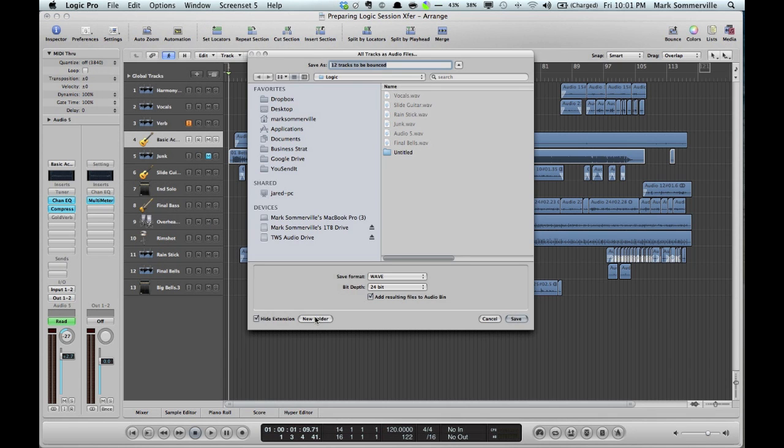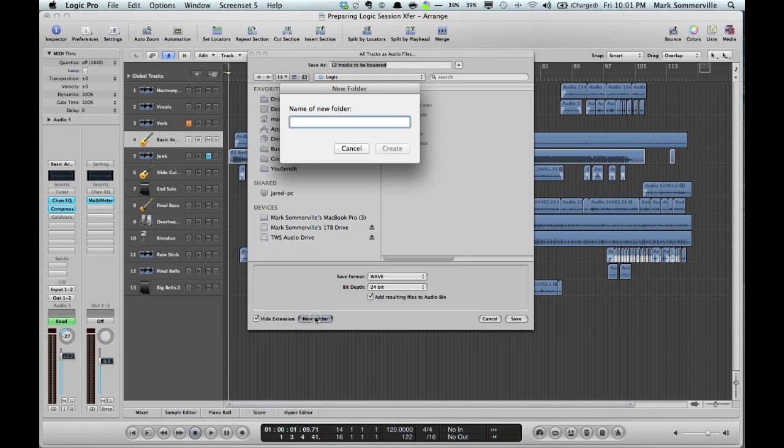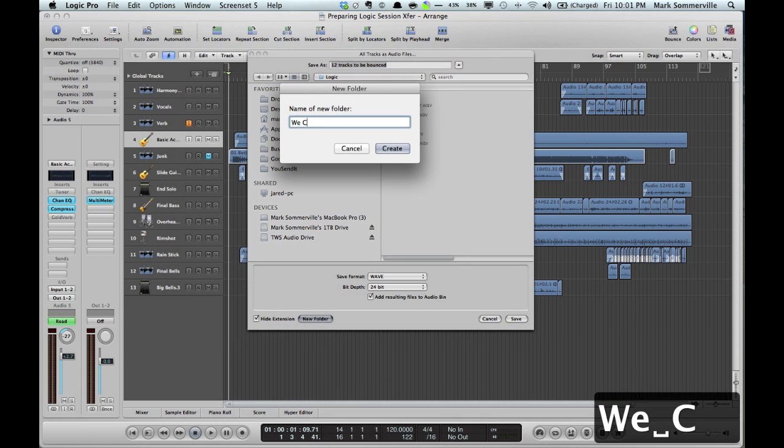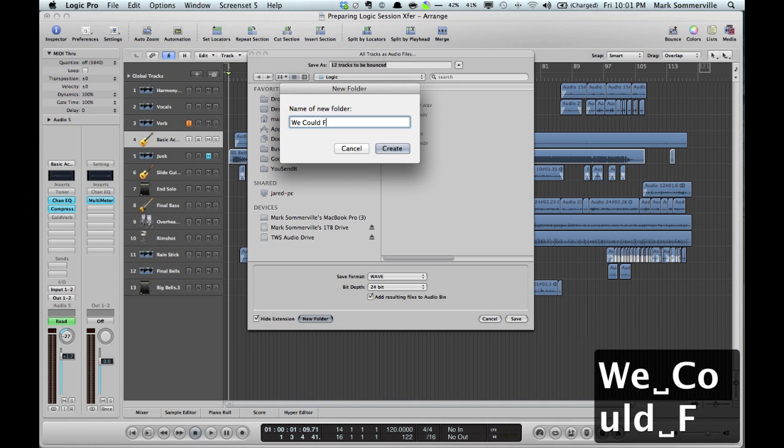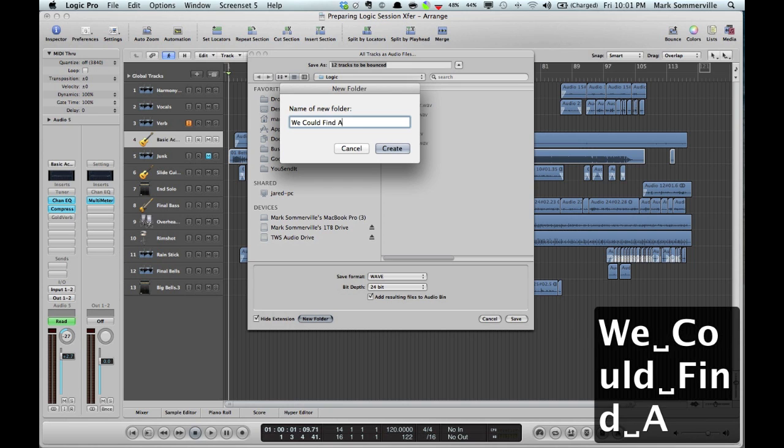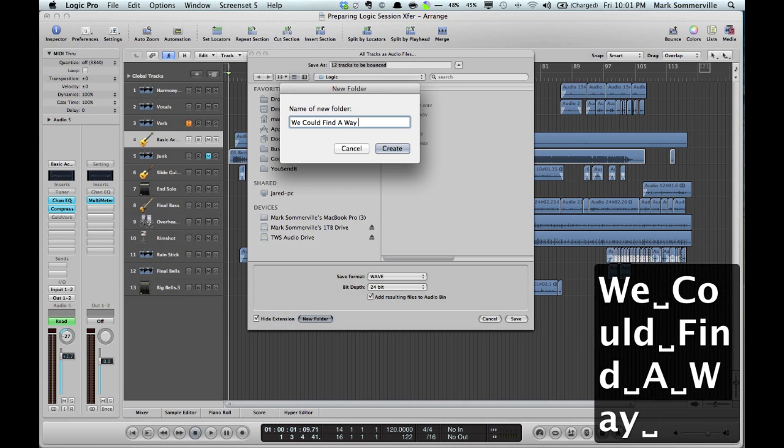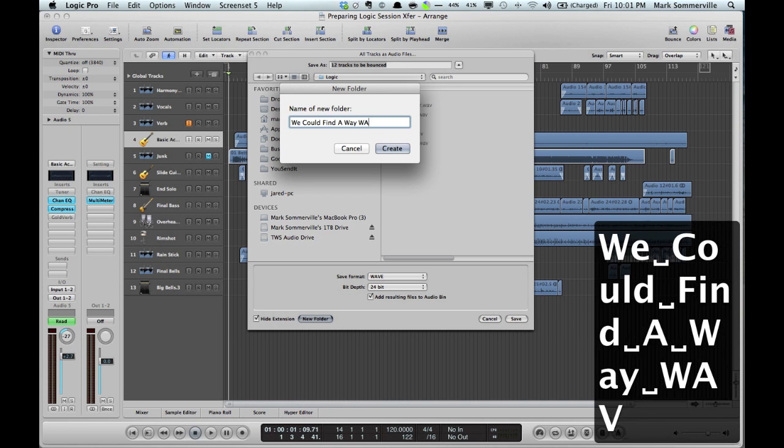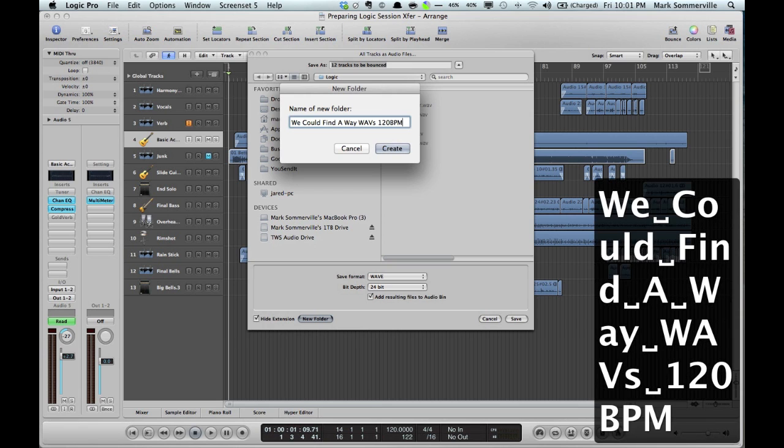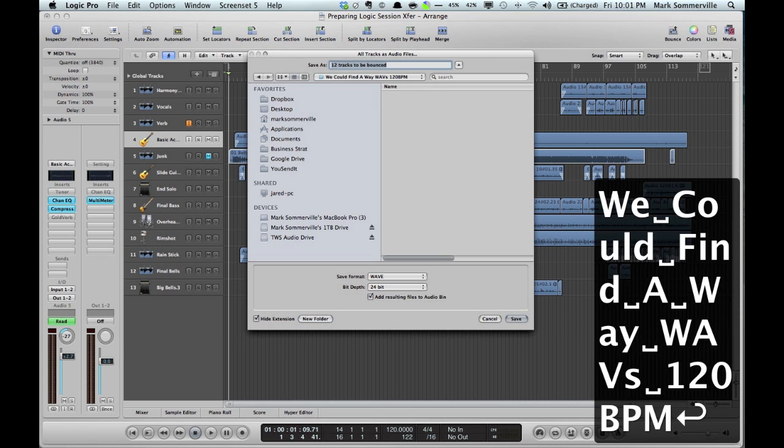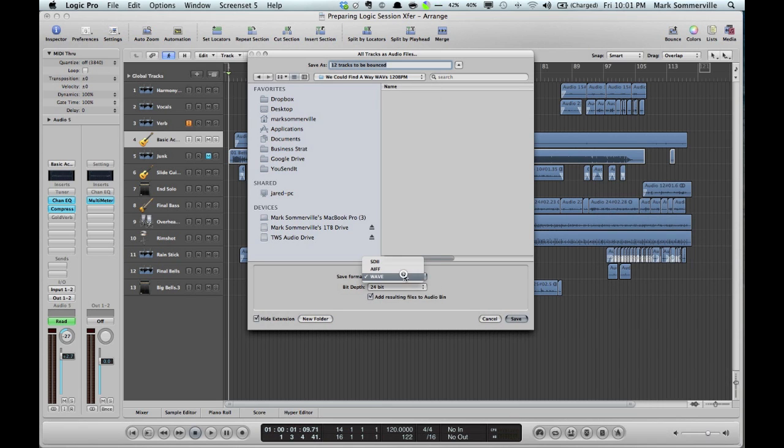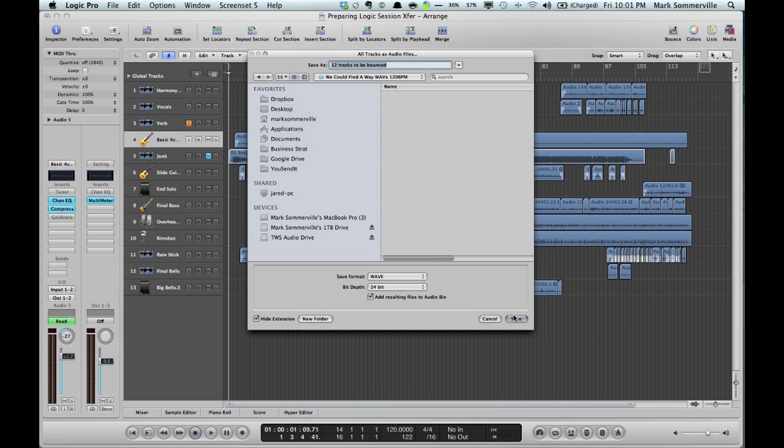I'm going to create a new folder titled Waves with a Tempo. Create, and I'm going to save Format as Wave and 24-bit because that's what I work in.